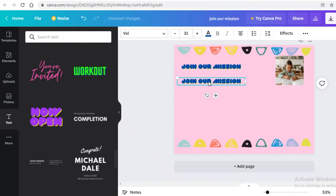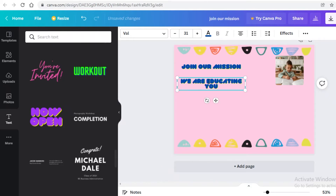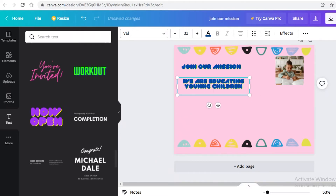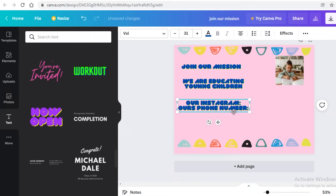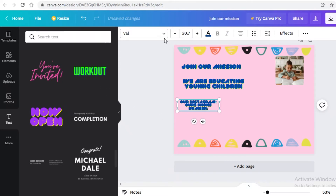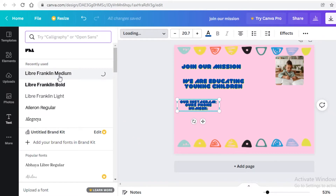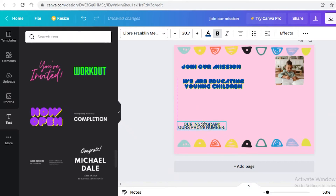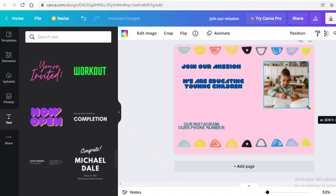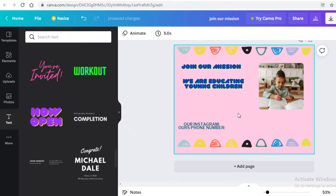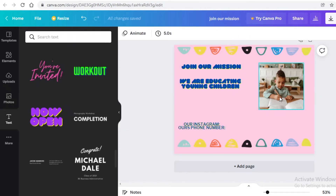Do Ctrl+C and Ctrl+V to copy the text block, place it below, and add information like your Instagram, 'We are educating young children', or whatever you want on your landing page. Add contact information in a smaller or different font. I'll add our Instagram and phone number, resize them, and change the font to something simpler and easier to read at the bottom of the page.